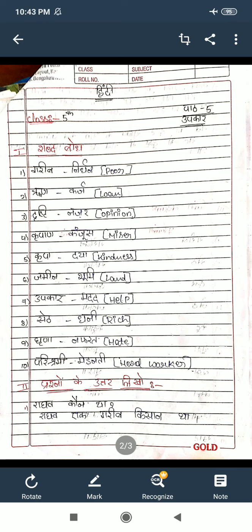Garib means nirdhan — poor, P-O-O-R. Rin means karj — loan, L-O-A-N. Drishti means nazar — opinion, O-P-I-N-I-O-N. Krupaan means kanjus — miser, M-I-S-E-R. Krupa means daya — kindness, K-I-N-D-N-E-S-S. Jameen means bhoomi — land, L-A-N-D. Upakar means madad — help, H-E-L-P. Seth means dhani — rich, R-I-C-H. Ghrina means nafrat — hate, H-A-T-E. Parishraami means mehanati — hard worker, H-A-R-D W-O-R-K-E-R. This much covers the glossary words.